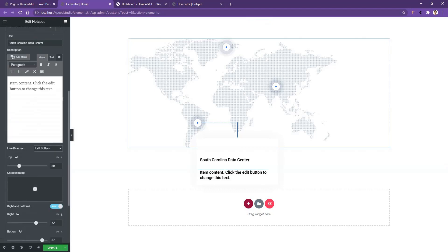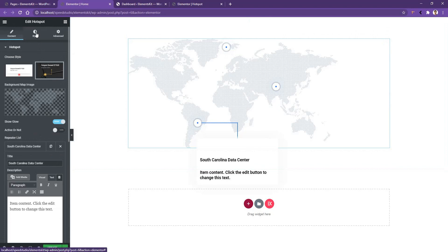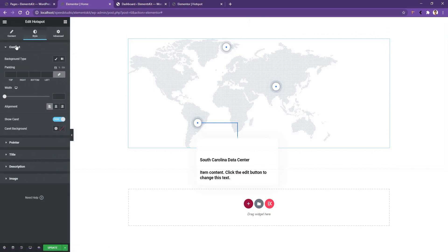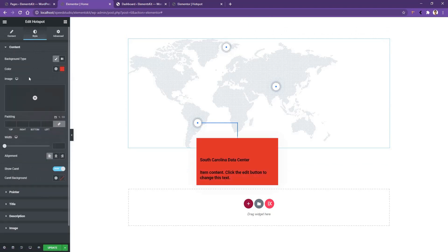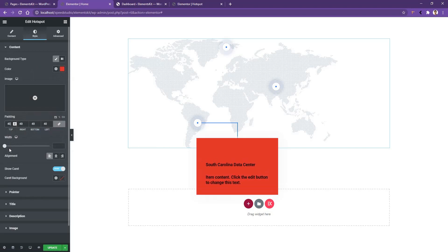In the top section you have the box to add content like the content title and content body. Now let's see how you can work with color and typography — go to Style. You'll find a Content tab, Pointer tab, Title, Description, and Image. In the Content tab you can work with the background color; I'll set it to red and use 40 pixels of padding from outside.